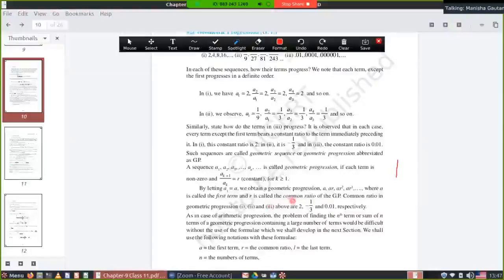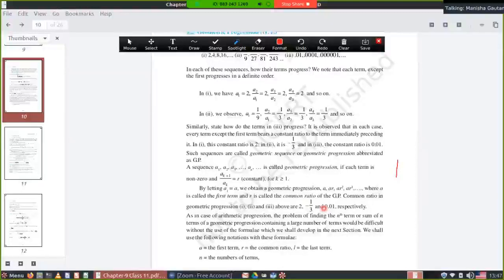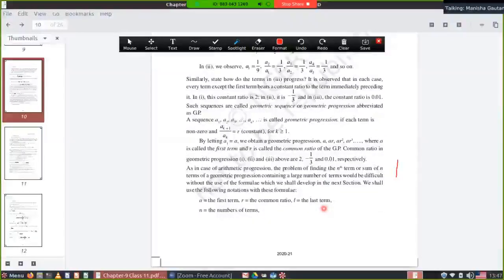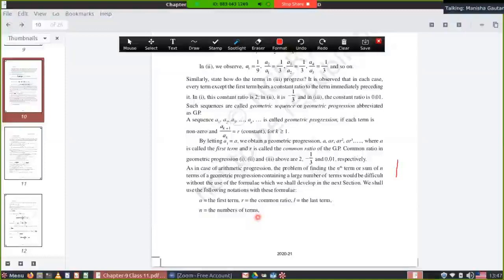R is called the common ratio of the GP. The above examples all show the same ratio, so they are examples of GP. The last term is written as L, N means number of terms. The ratio can be written as a(k+1)/aₖ = r.